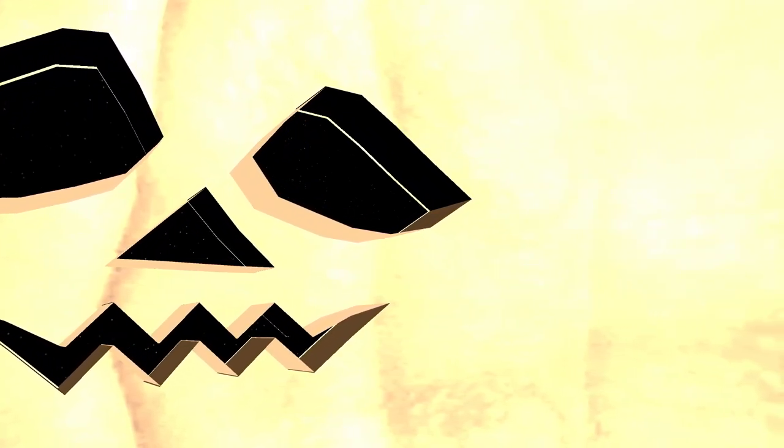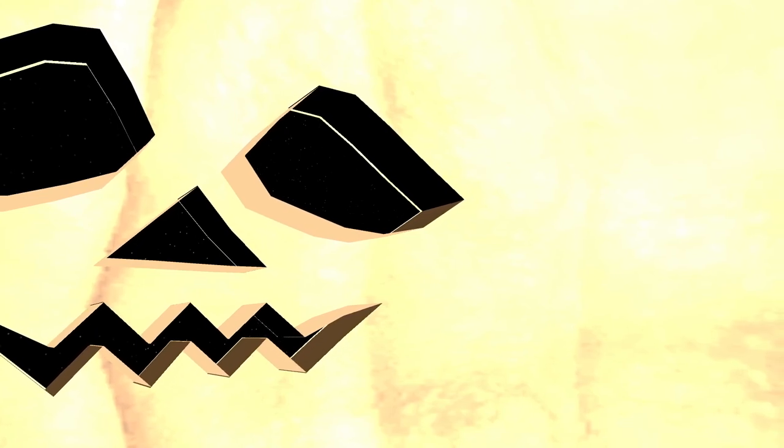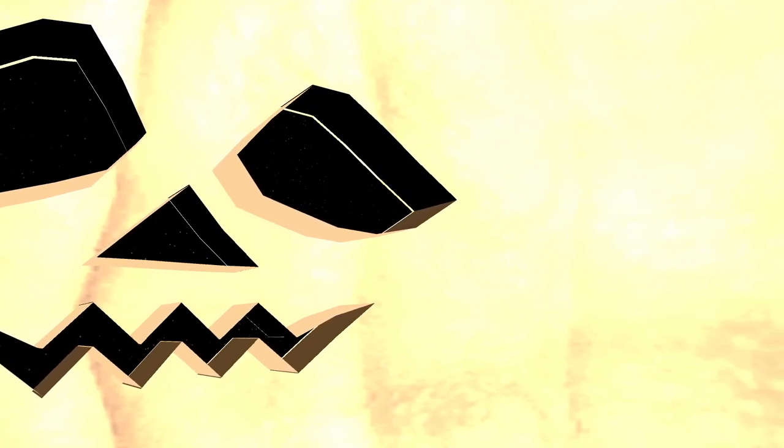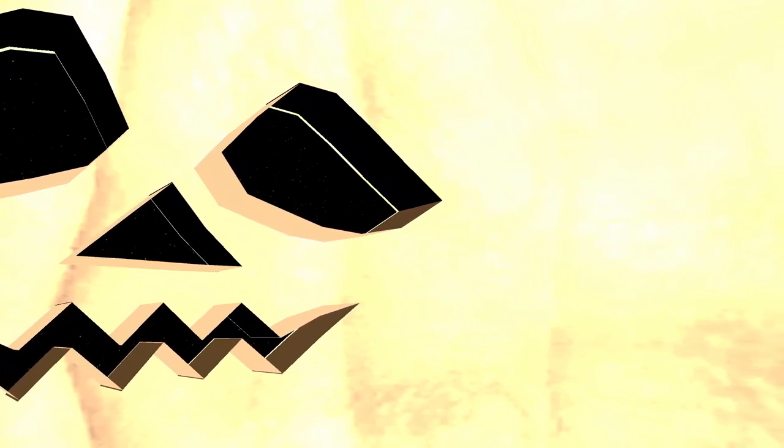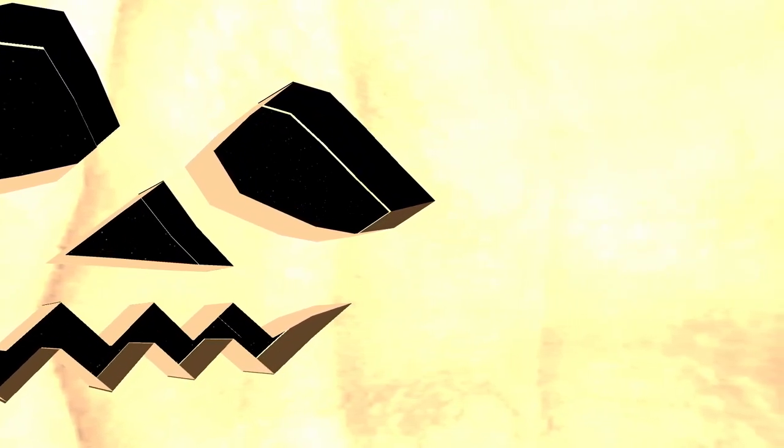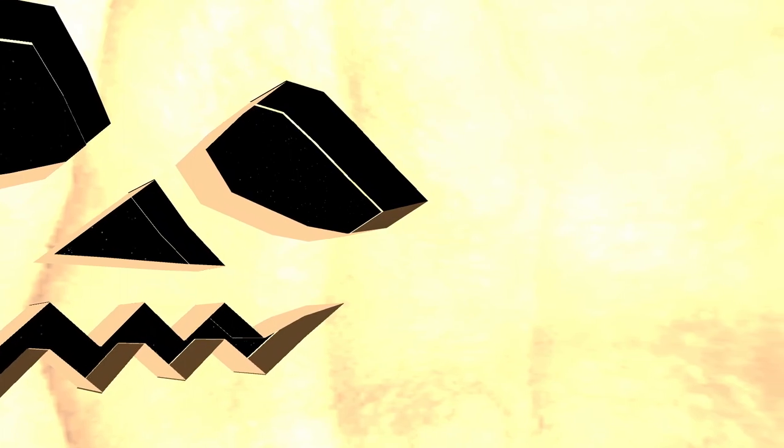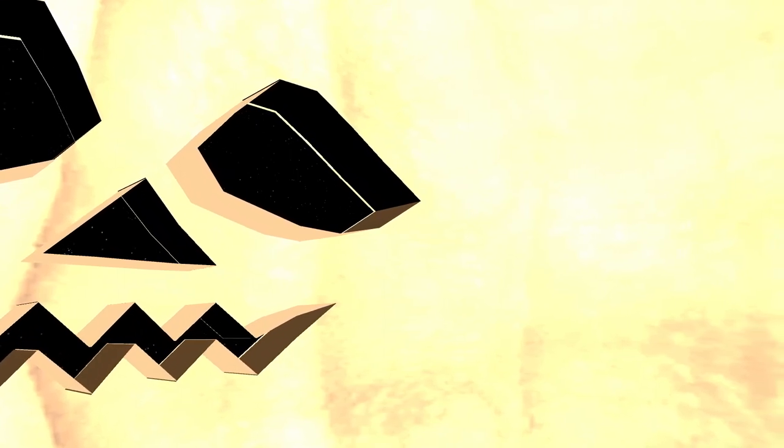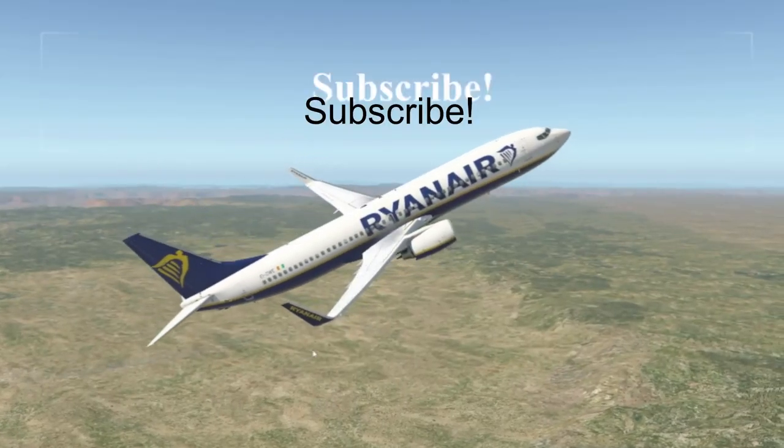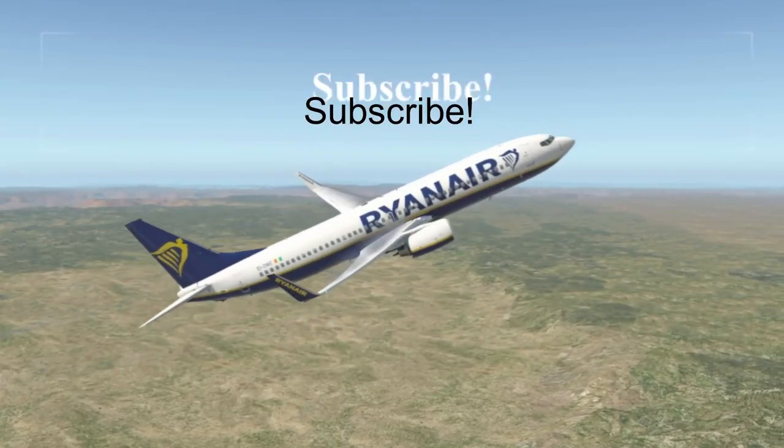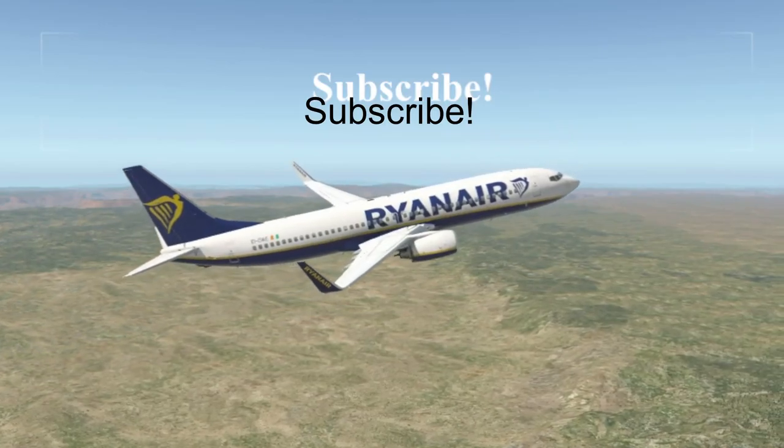So thank you guys for watching this video. If you enjoyed please drop a like down below and consider subscribing. I'll see you in the next one and as always good night.